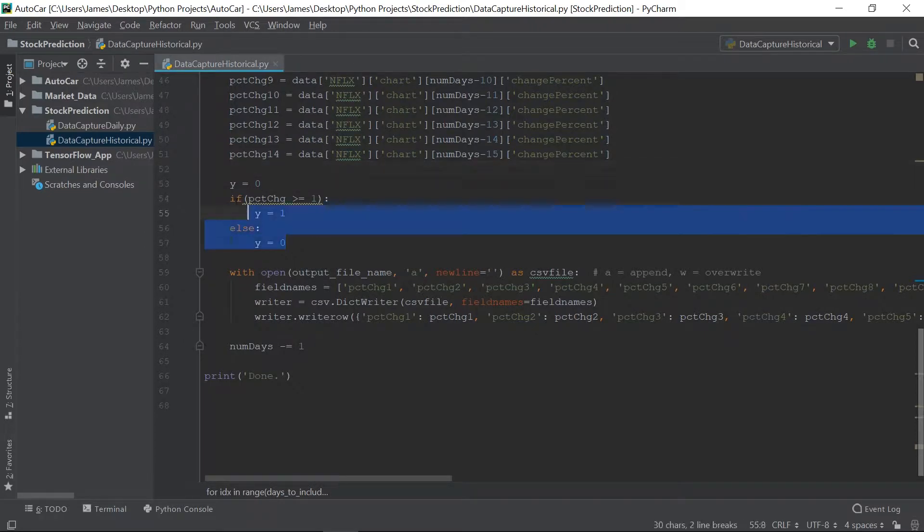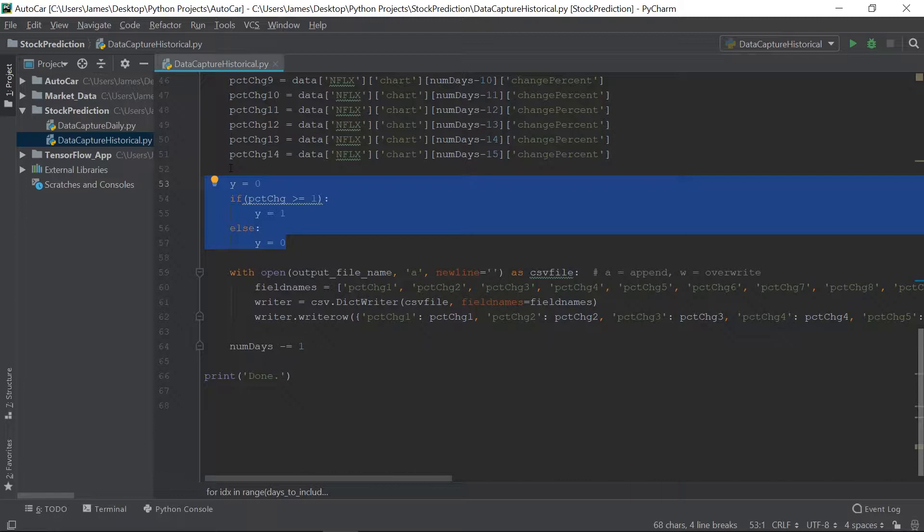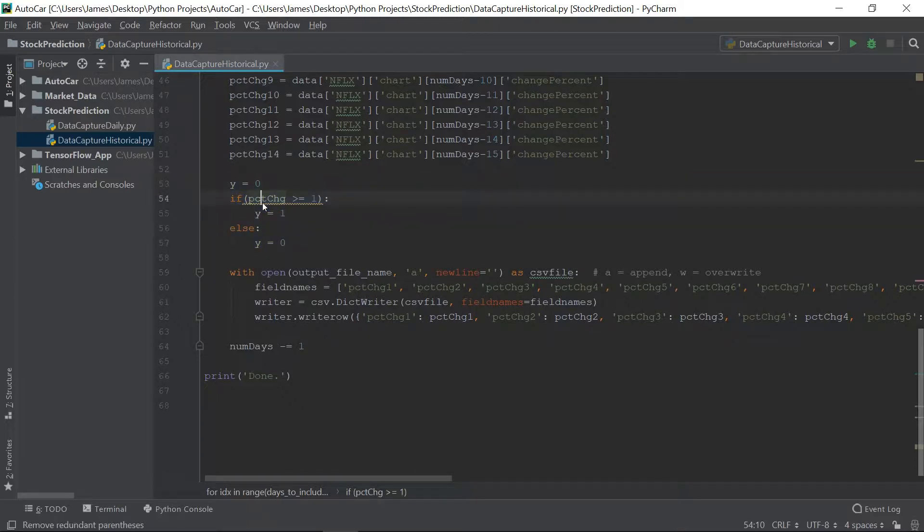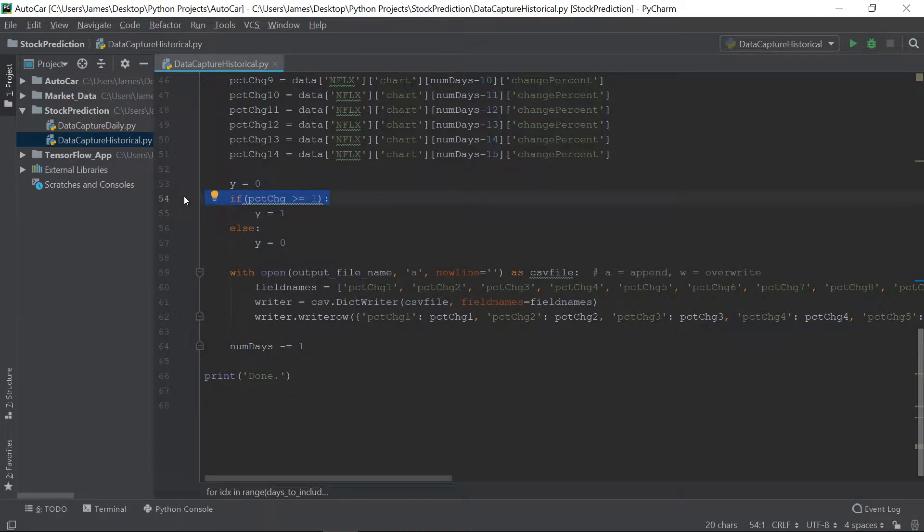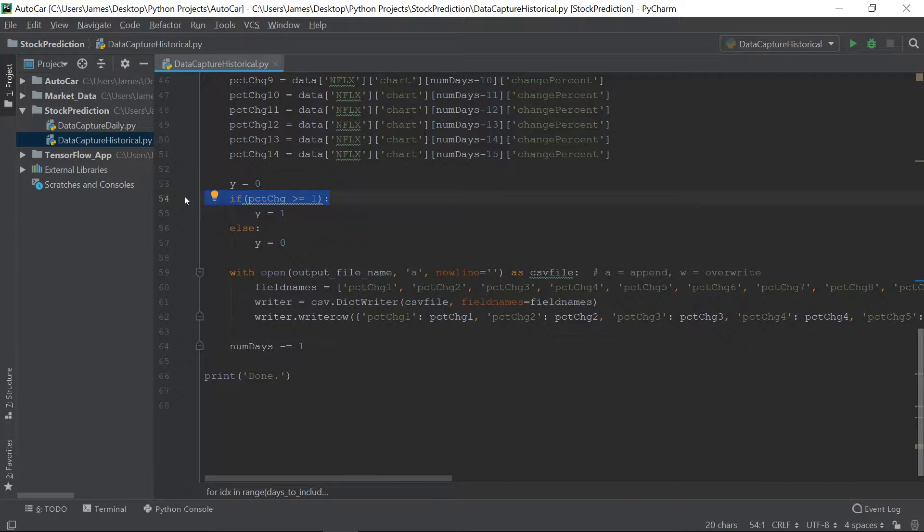And then here, what we're looking for, here's where we set Y. We set our output. Now, we're only trying to predict 0 or 1. So what does a 1 mean? What we're looking for is a percent change greater than or equal to 1%. That's what this is doing here. If, on this particular day, the stock rose by 1% or more, that, to us, indicates a buy, or a successful, or a 1. And that's the column we want to predict.